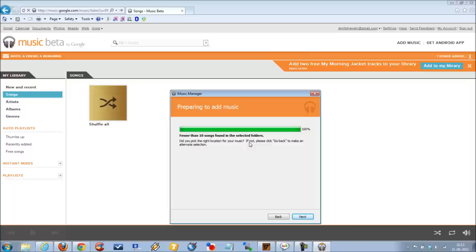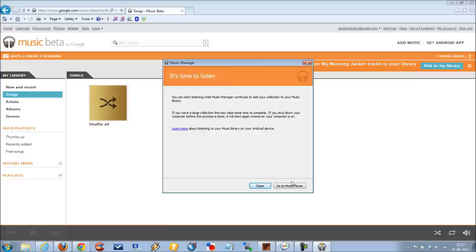Click on next and then you need to click on the go to music player option.